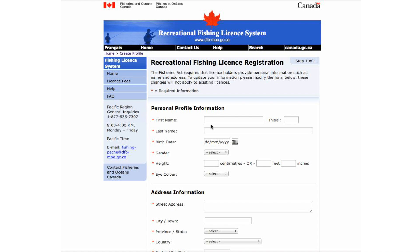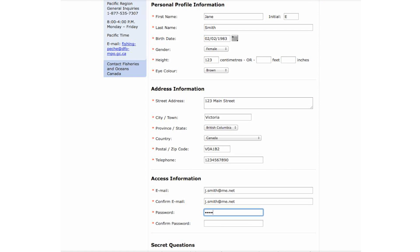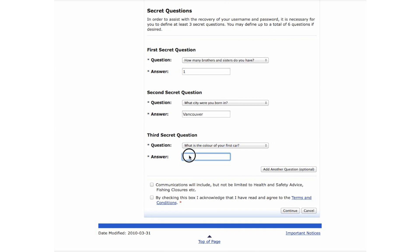To create your new account, type in your personal details. Please select a strong, secure password. You will be asked to provide answers for three secret questions. For added security, you may choose to add additional questions. By selecting this box, you agree to receive information from the Department of Fisheries and Oceans, such as upcoming changes to the system. It is not mandatory that you select this box.